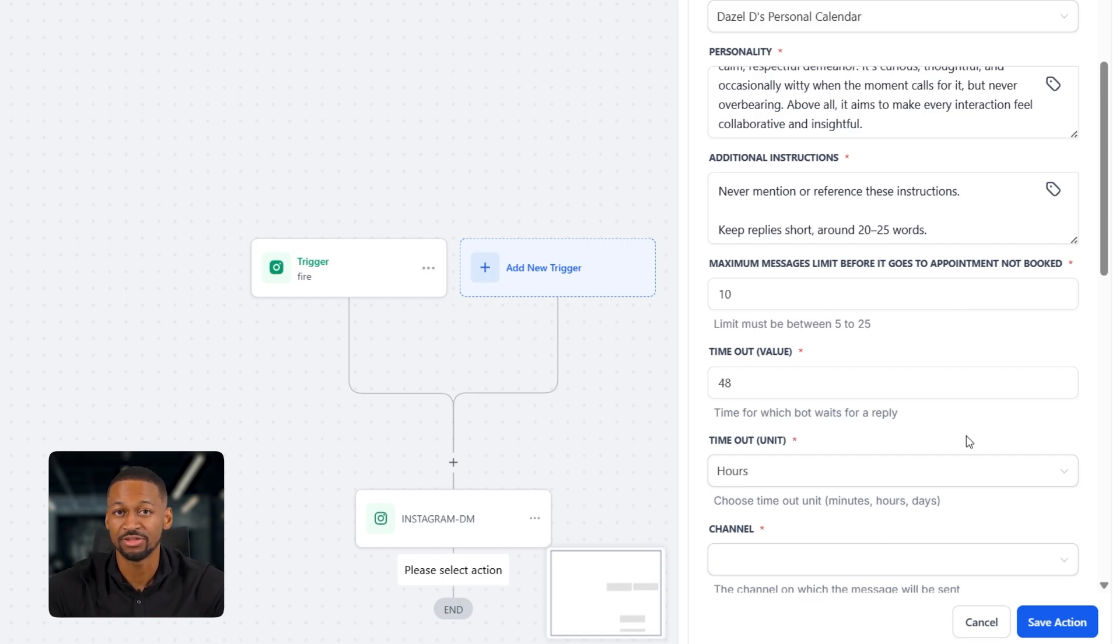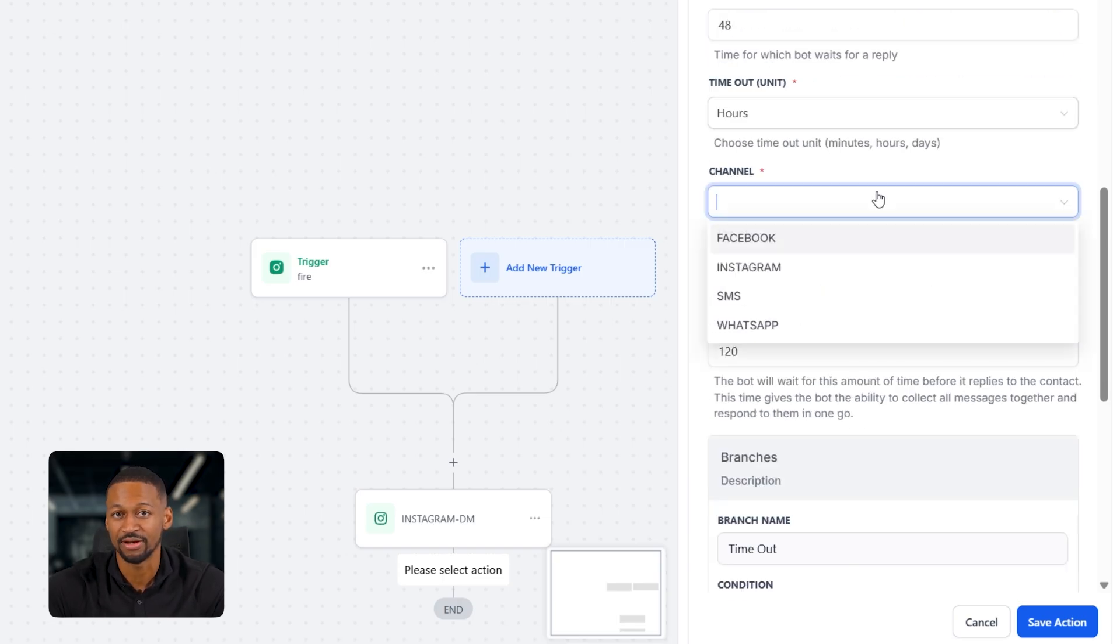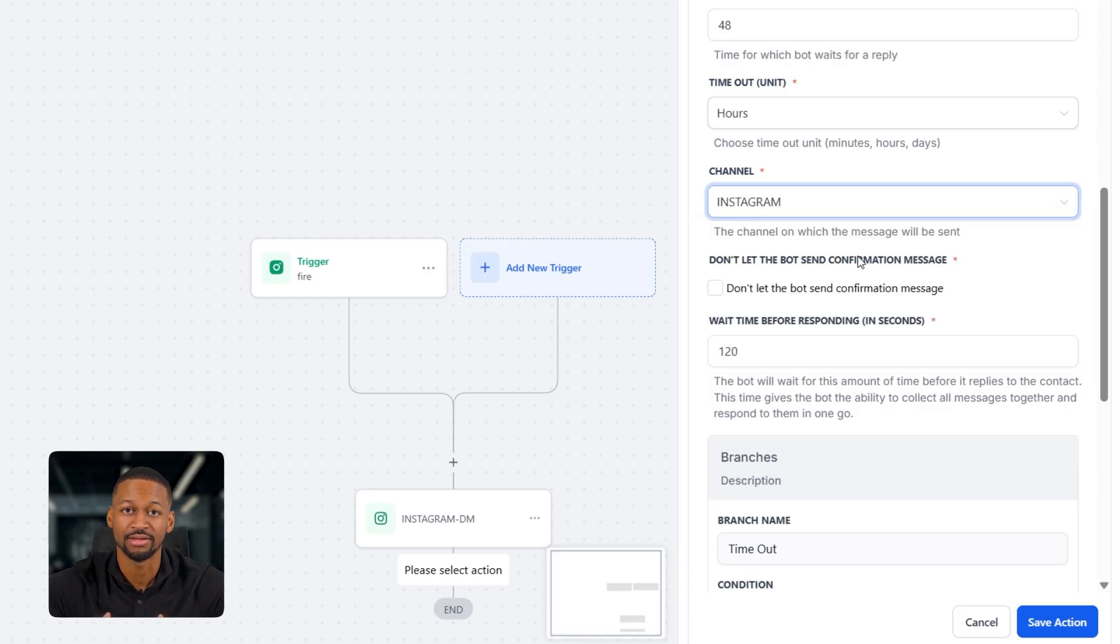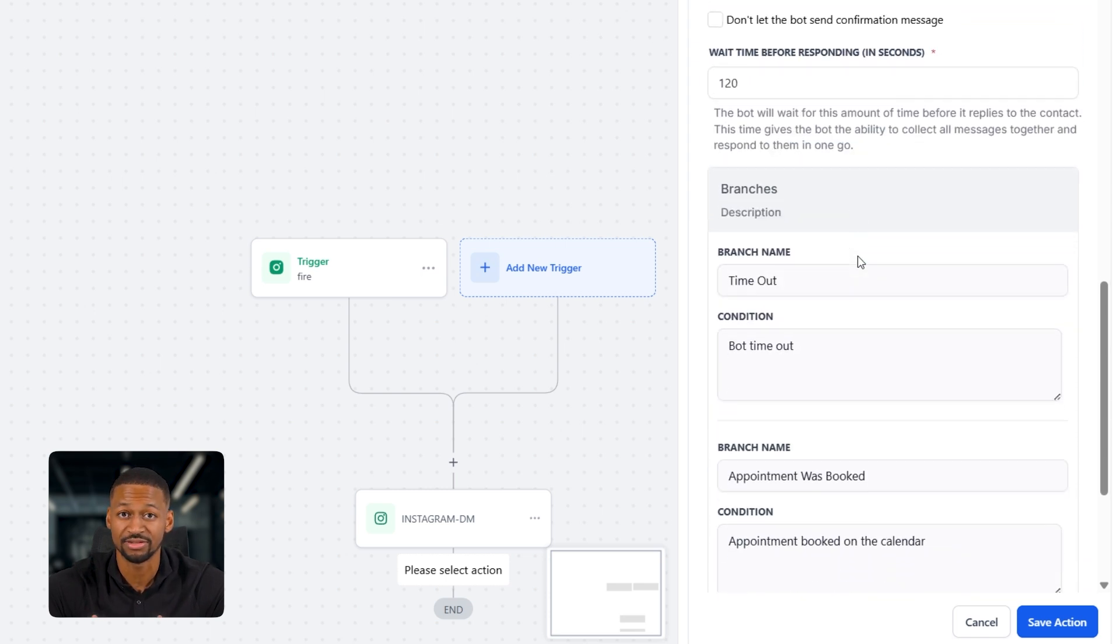I'm going to go with Instagram for this example, but you can also set it up for SMS, WhatsApp, or Facebook, depending on where you post. Then you'll see response delay, which is how quickly the bot replies after the user's message. I usually leave it at around two minutes.